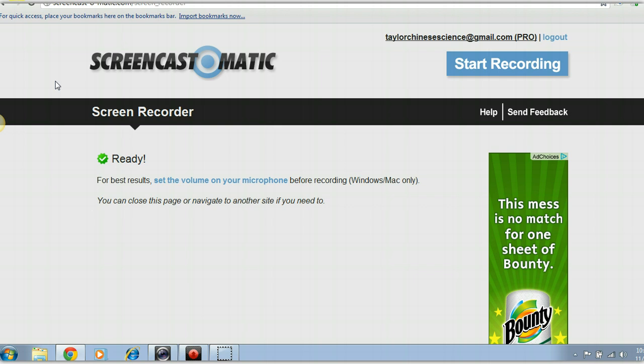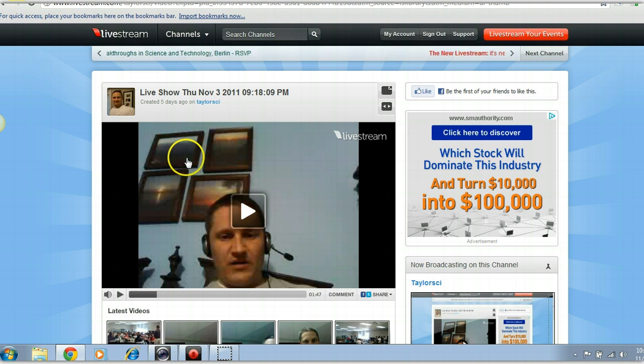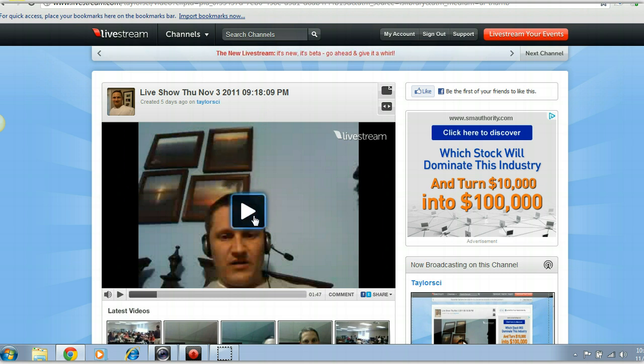First of all, I'm going to show you what the student sees when they watch you and what you see when you're discussing things with students. Here's an old recording of me having a review with some students. This is what they were seeing.